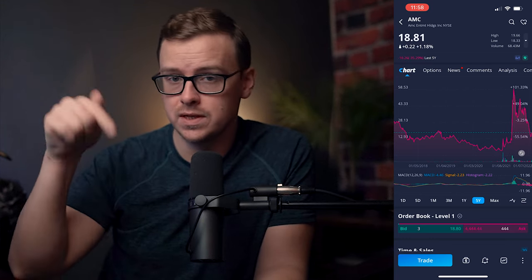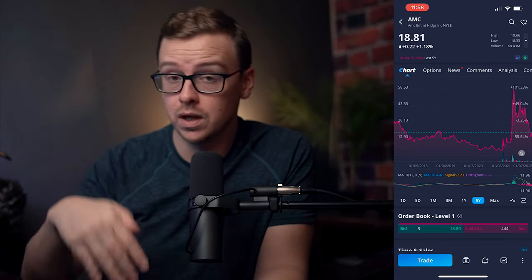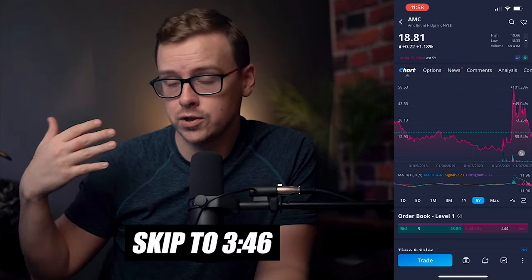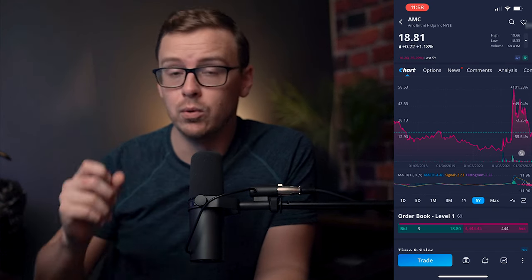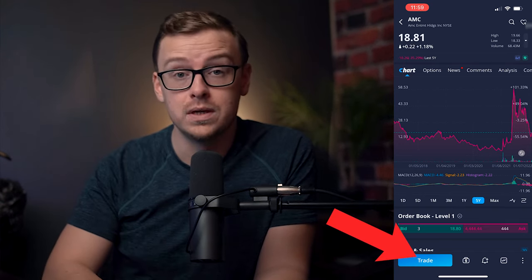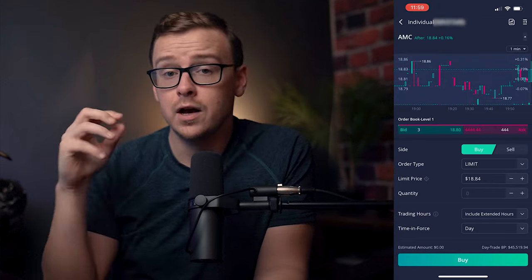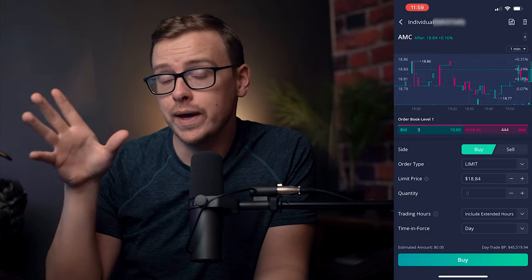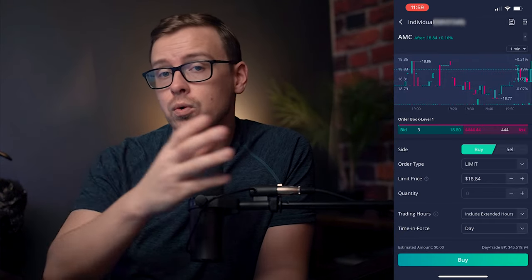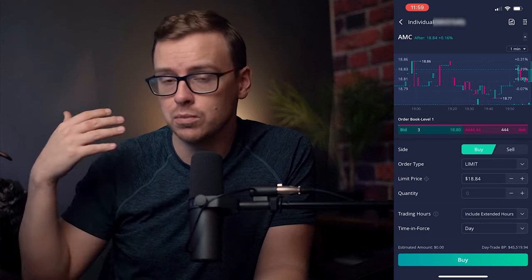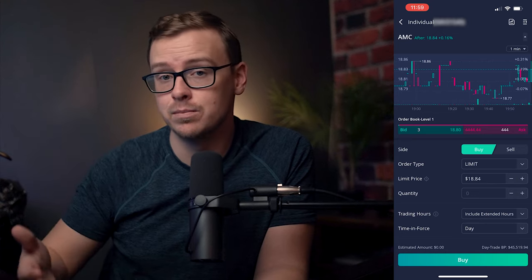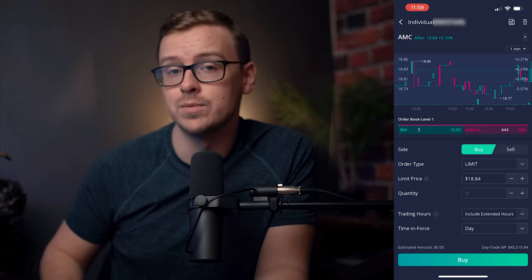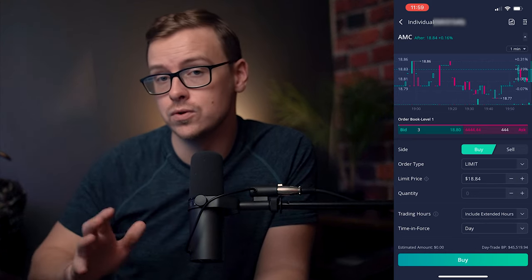So if you haven't funded your account, I'm going to do timestamps down in the description below and you can just skip to the part where I show you how to do that. But what you're going to want to do is tap on Trade. Now, for the purposes of this video, you can do a limit order or a market order — these are the two most basic and most common types of orders on the Webull app.